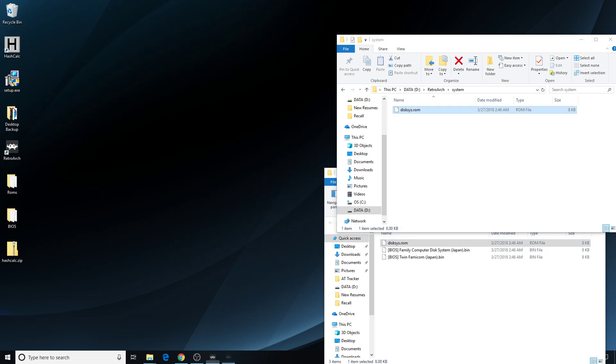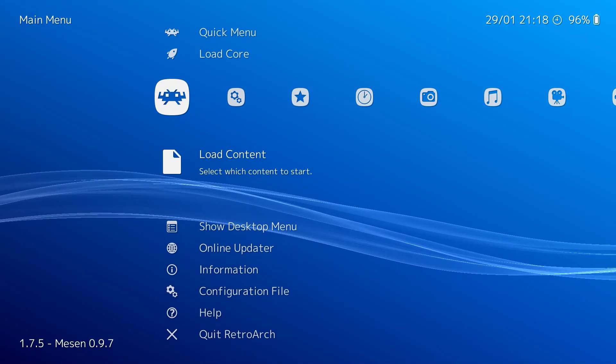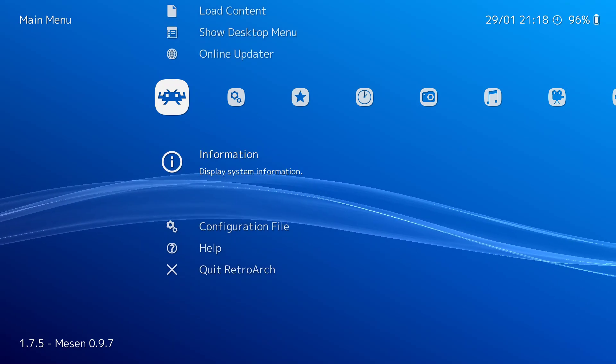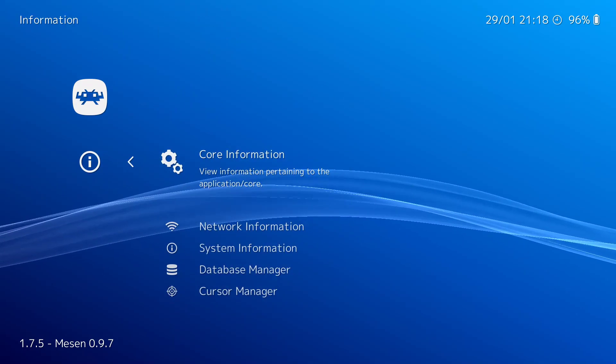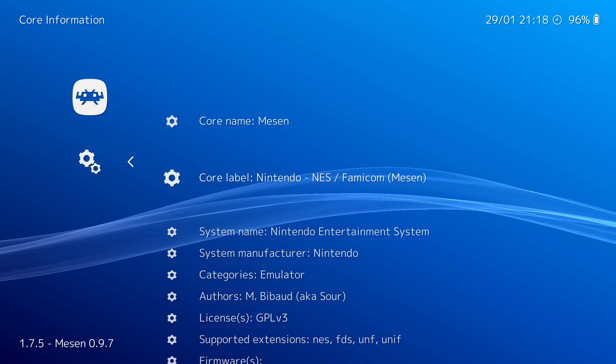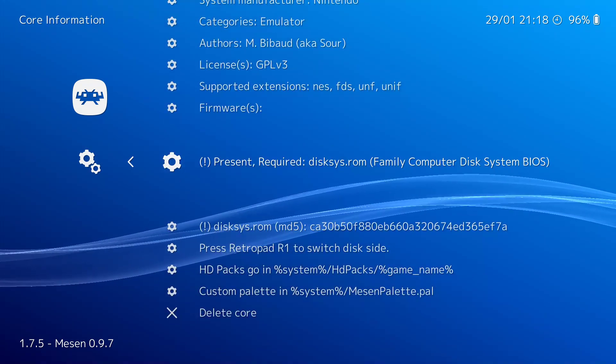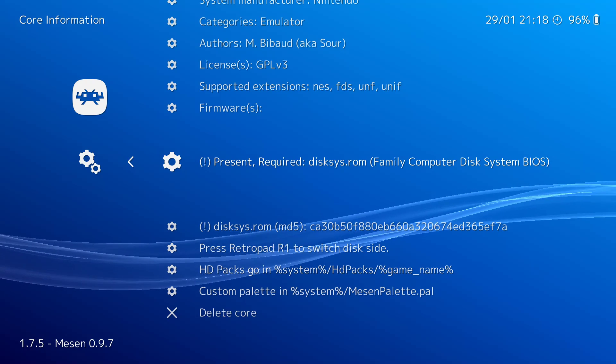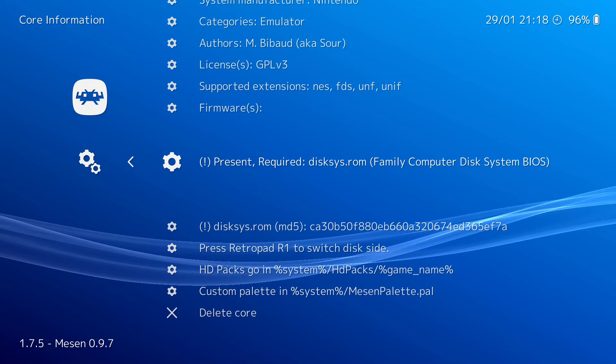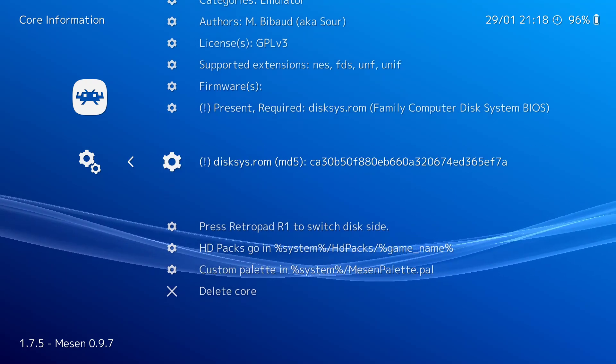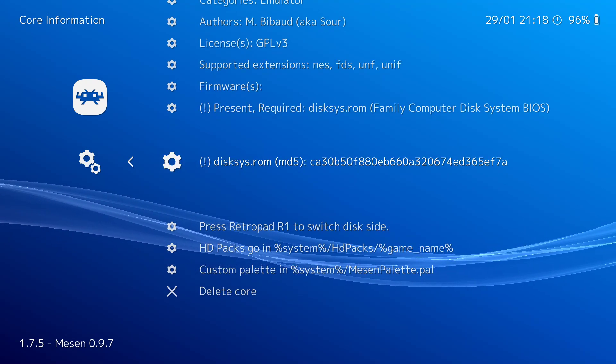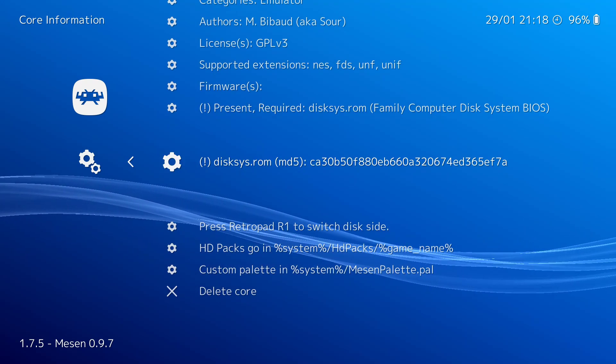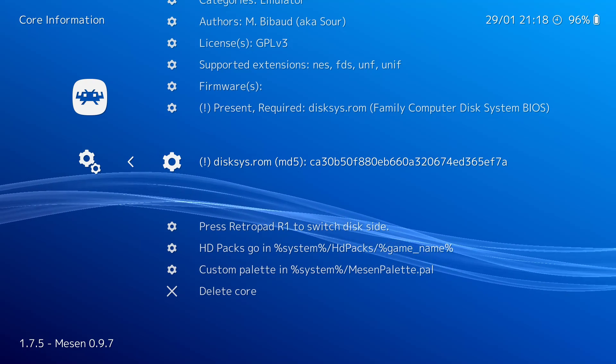Now, let me make this full screen again. Let's back out of this. Go to our information. The Mesen core is loaded. So, if I go to information, I can go to core information and scroll down. And if you look where it's under firmwares where it said missing before, now it says present. So, that means that I have the right capitalization, I renamed it correctly, it has the correct MD5 hash.